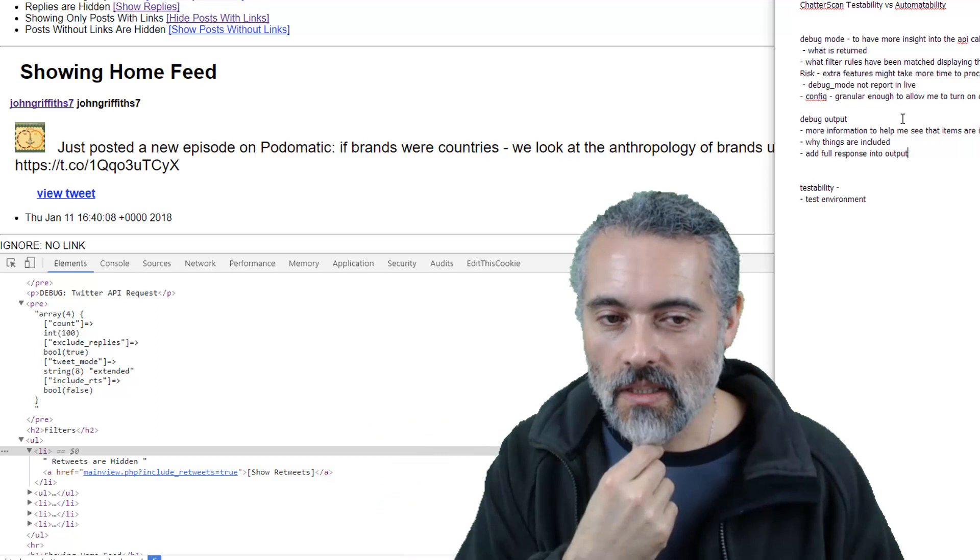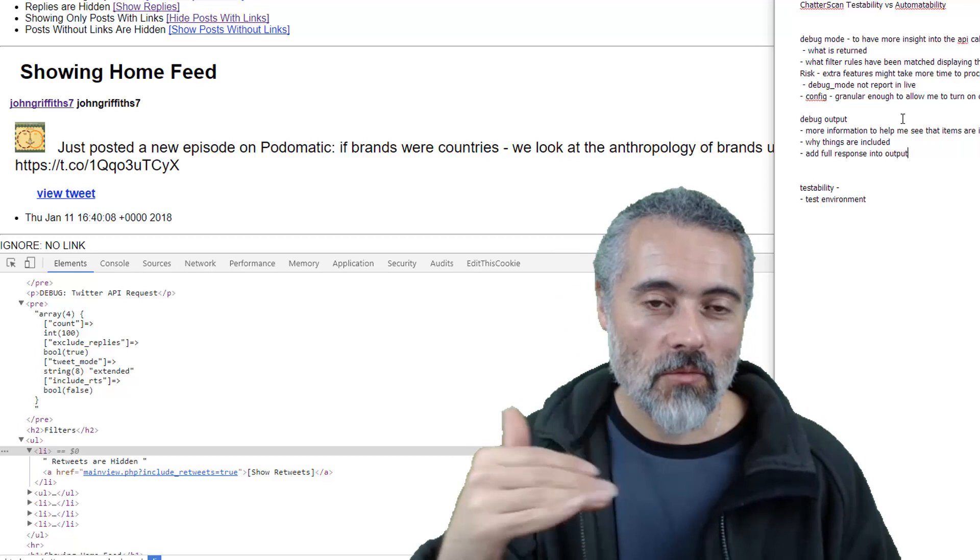This would slow down the actual processing, if I put debug mode in. So there's again, trade-off in terms of testability, but I'm not using this for performance. That's one thing. So that would help me.